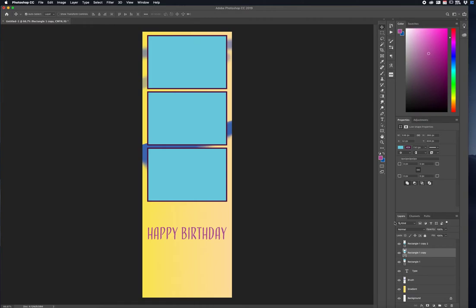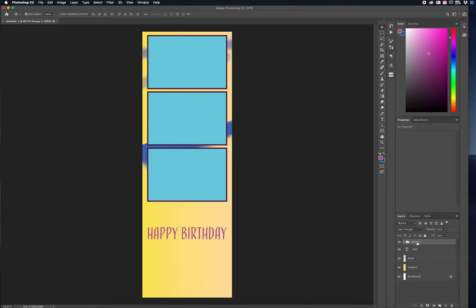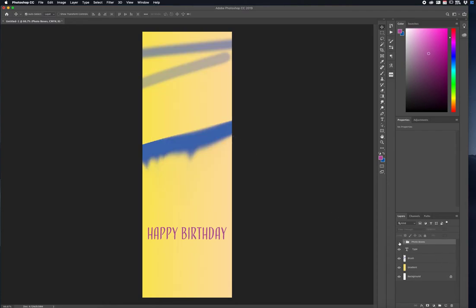I can delete the extra one. Then on the right-hand side I'll select one box, press and hold Shift to select the others, and then click the folder icon to create a new group. It groups them all together into one section. I can close that out, rename it by double-clicking, put 'photo boxes,' and press Enter. Now you have three boxes grouped together.